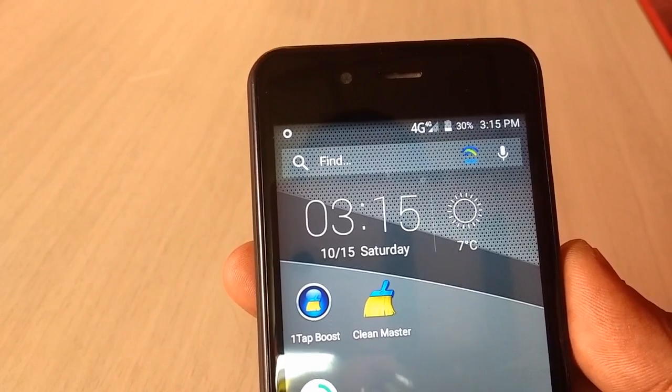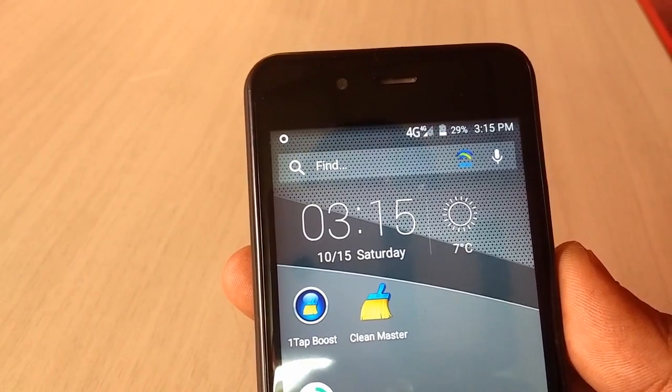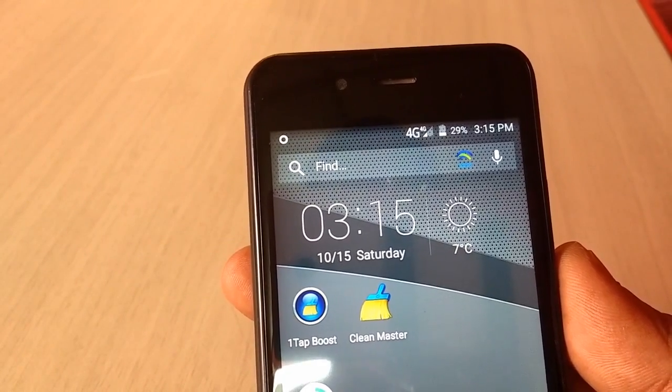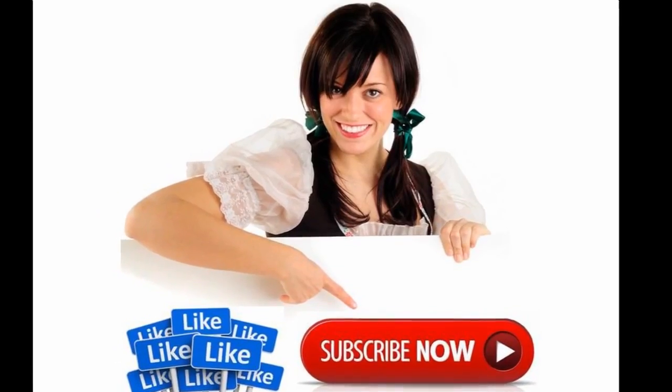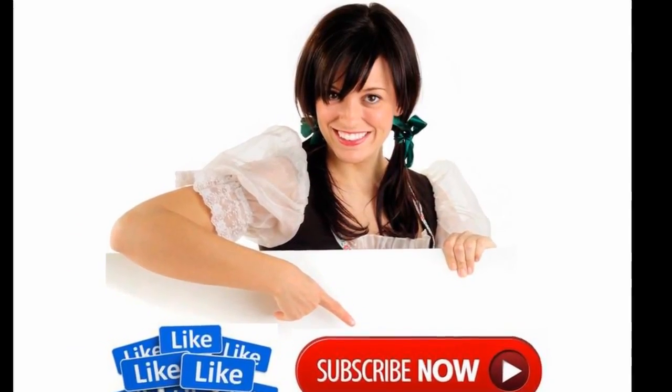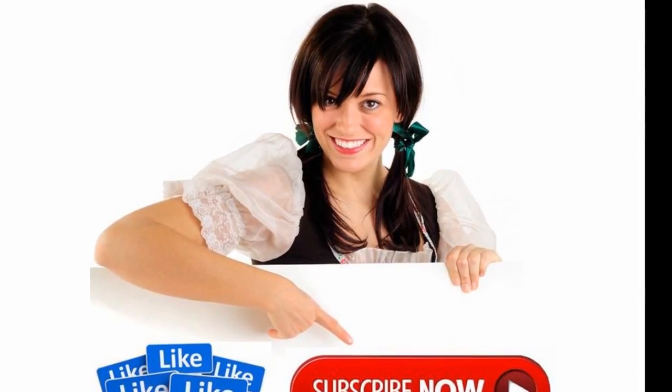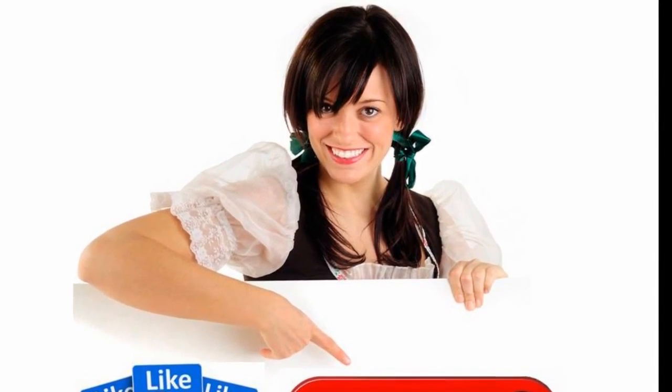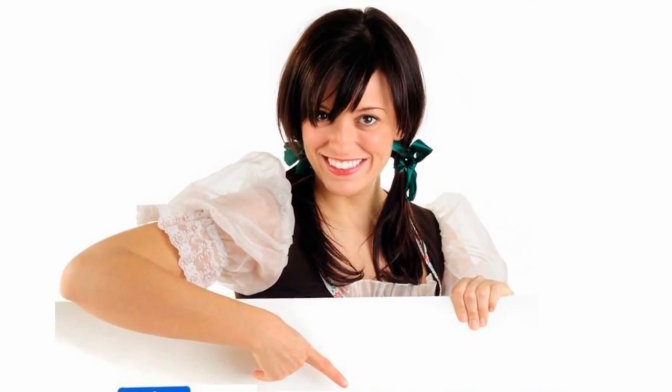Thanks for watching. See you in the next video. If you have any question you can ask me in the comments. Please like, share and subscribe. Thank you very much.